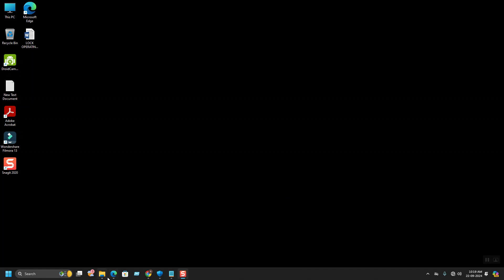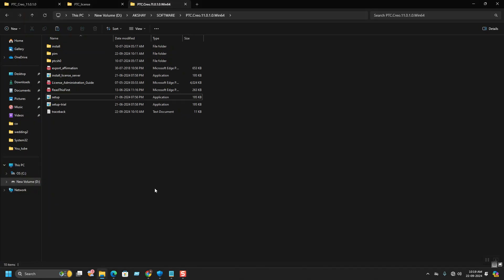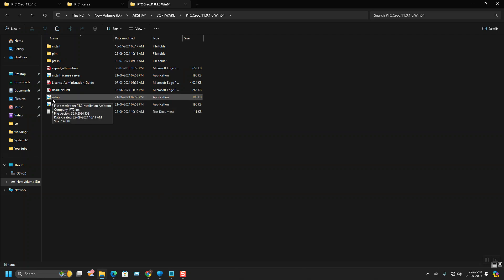For now I have the PTC CREO 11 setup. This is the setup folder which we get from PTC itself. While downloading, we will get these setup files. From here you can go to setup files to proceed.